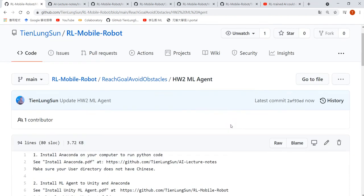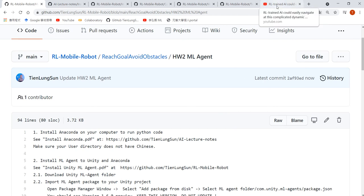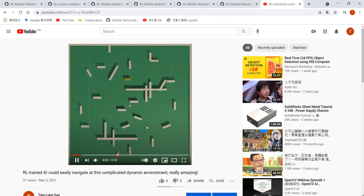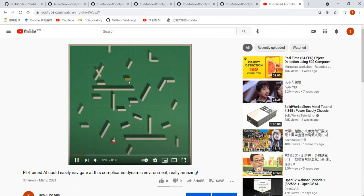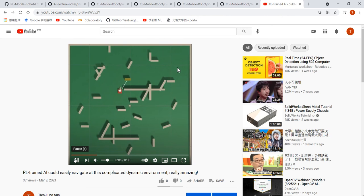We talked about step-by-step instructions on how to set up a Unity environment to train a mobile robot. It is able to reach the goal while avoiding the obstacle.